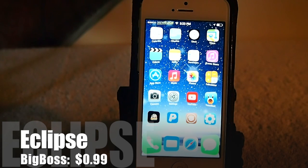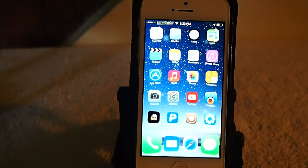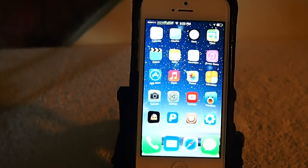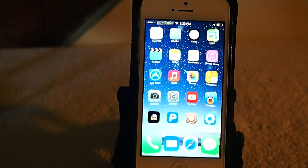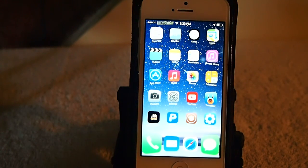Hey YouTube, it's me, it's your iPhone Captain, and today we're going to be looking at Eclipse. You can get this in the Big Boss repo for 99 cents, and what it does is it makes everything black that was white whenever you're looking at your applications.